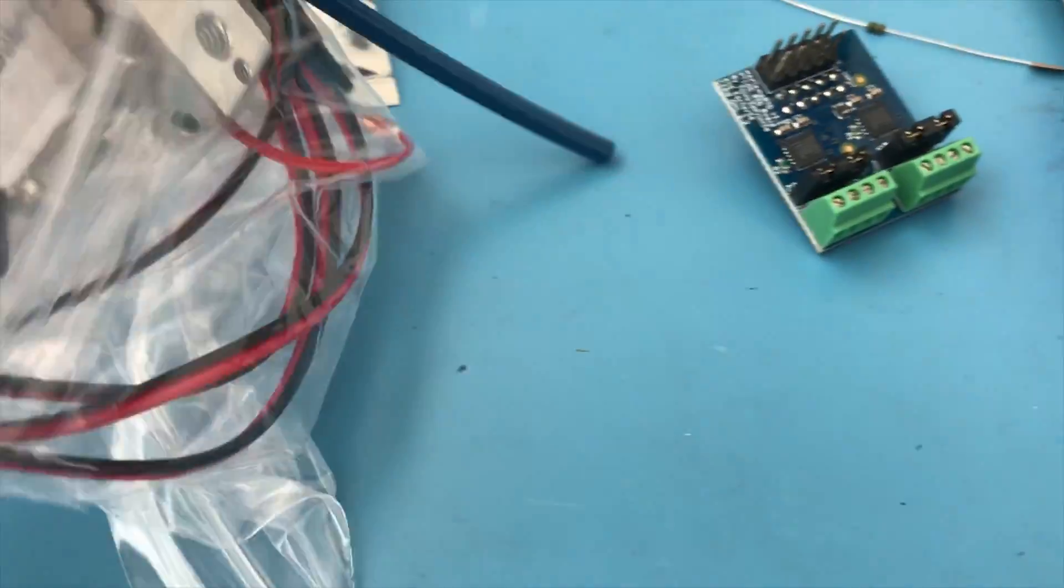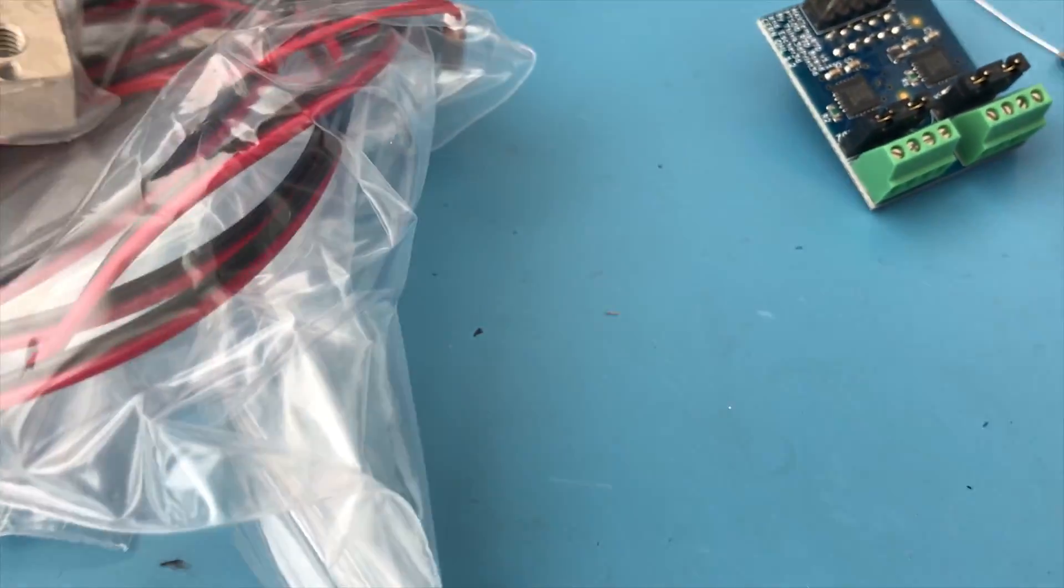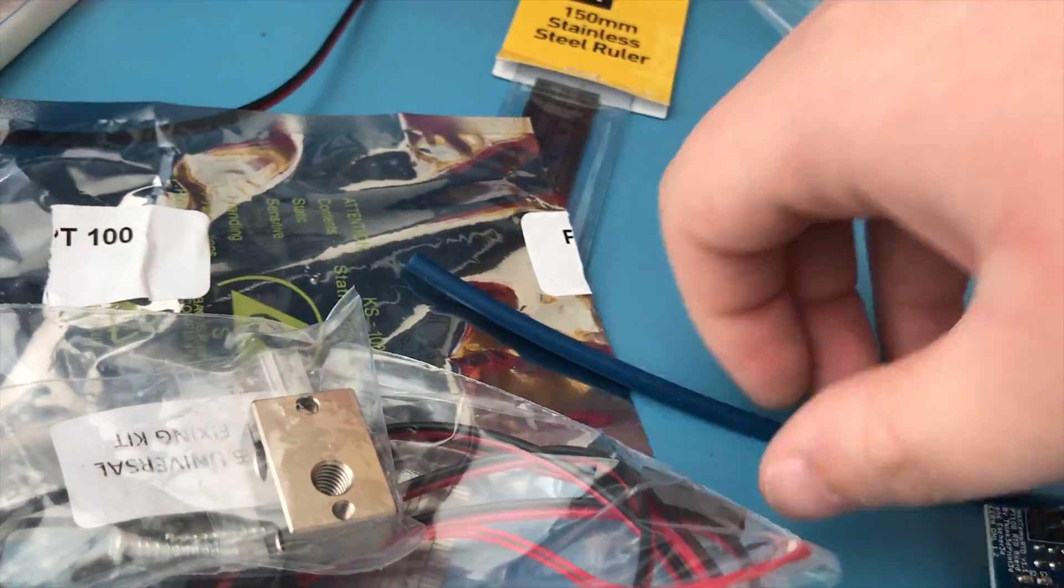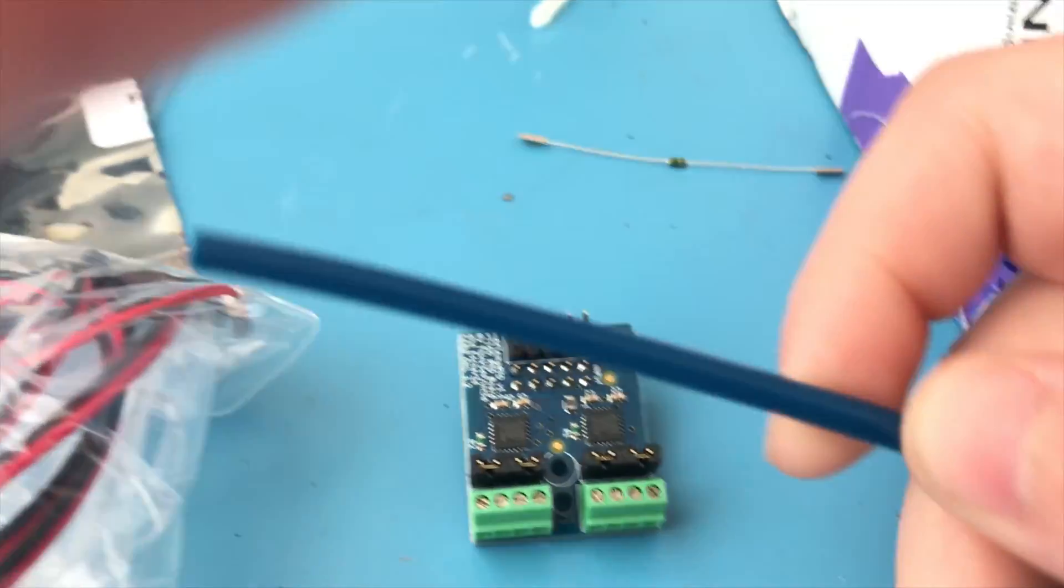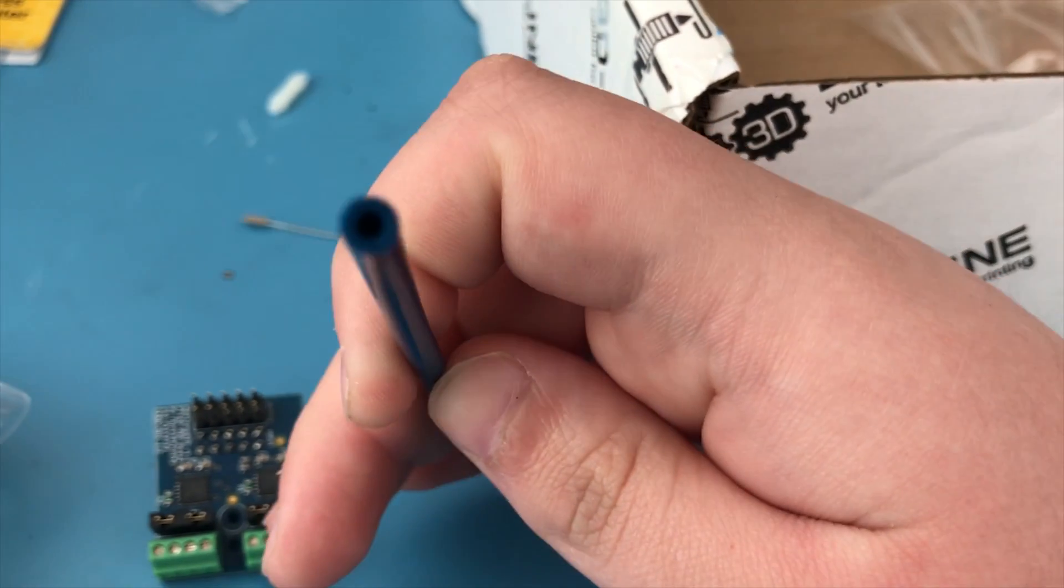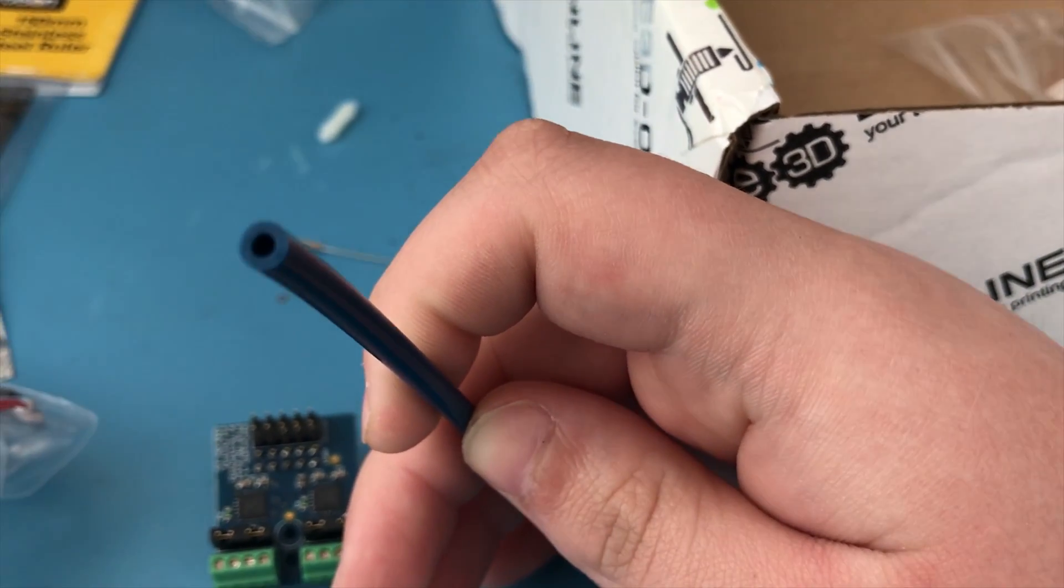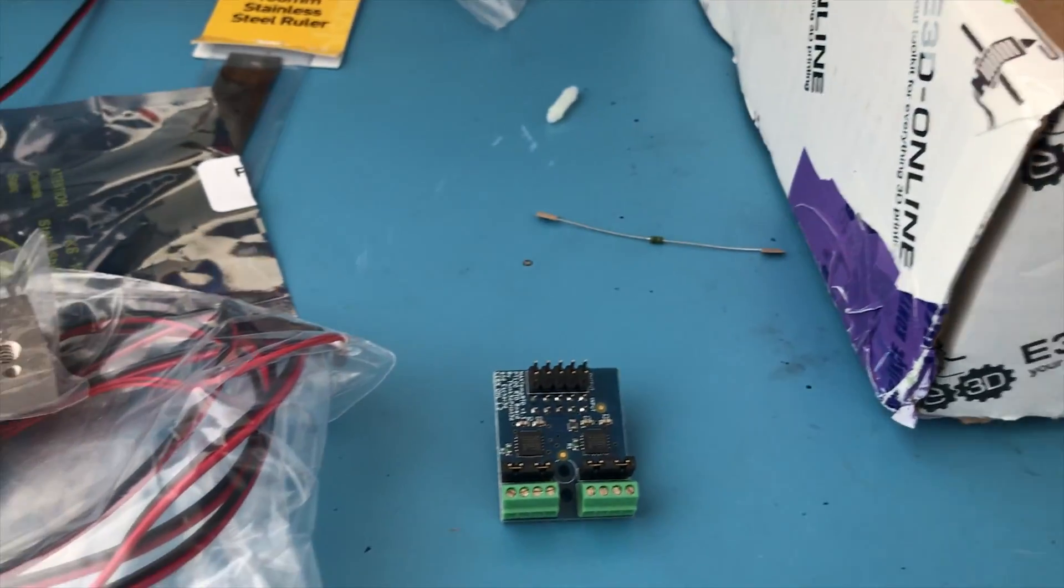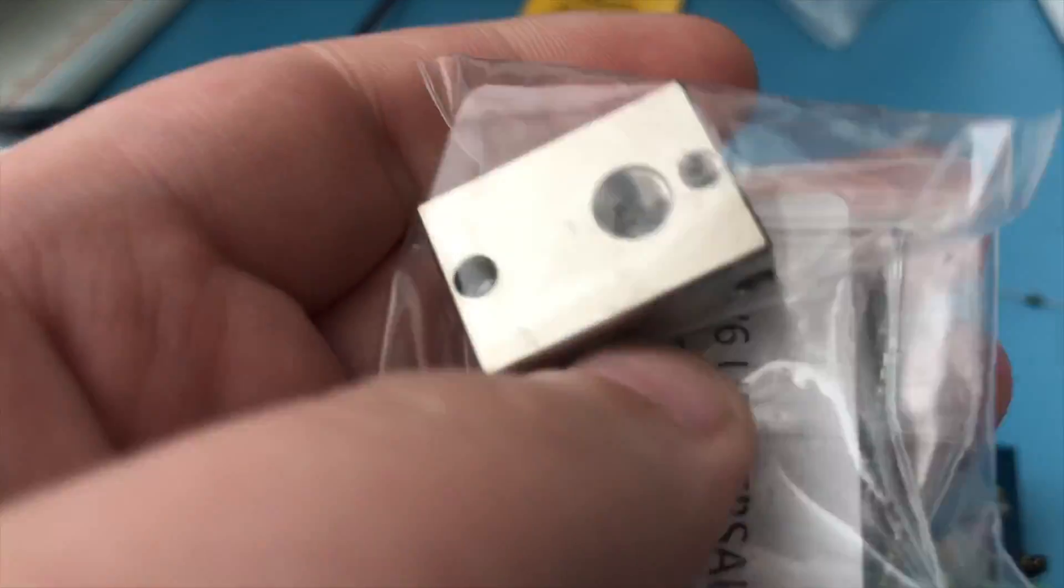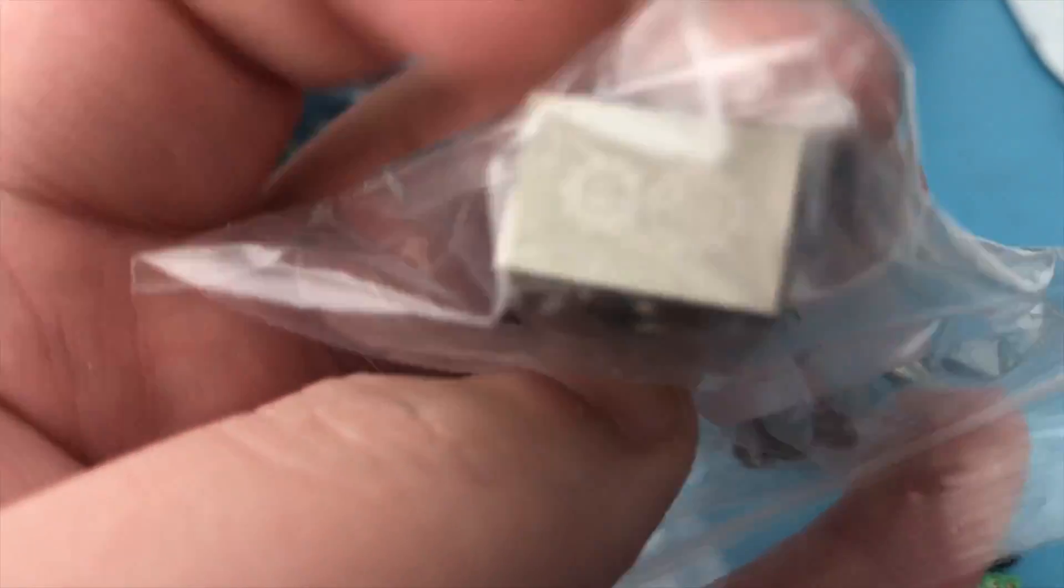In this pack, we have this Capricorn Bowden tubing. It's just going to go inside my hotend. I think it's built according to tighter tolerances, so it should work theoretically better.